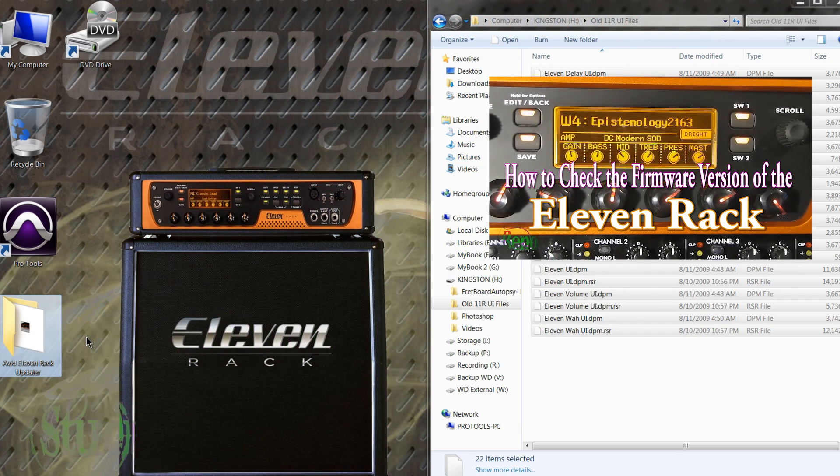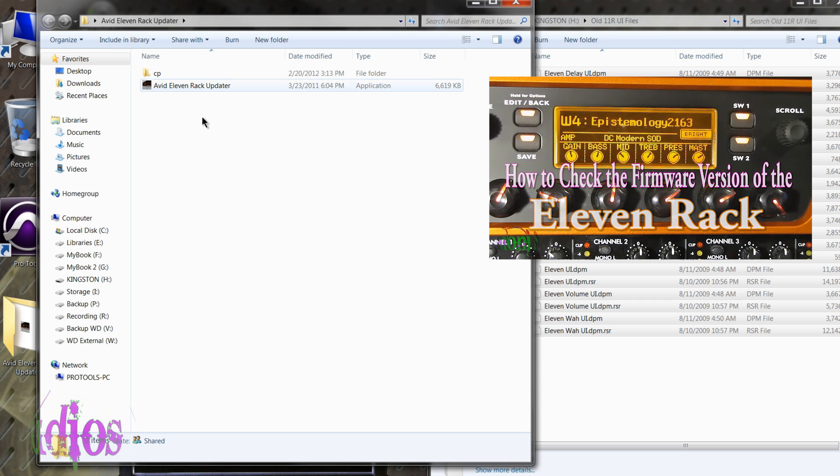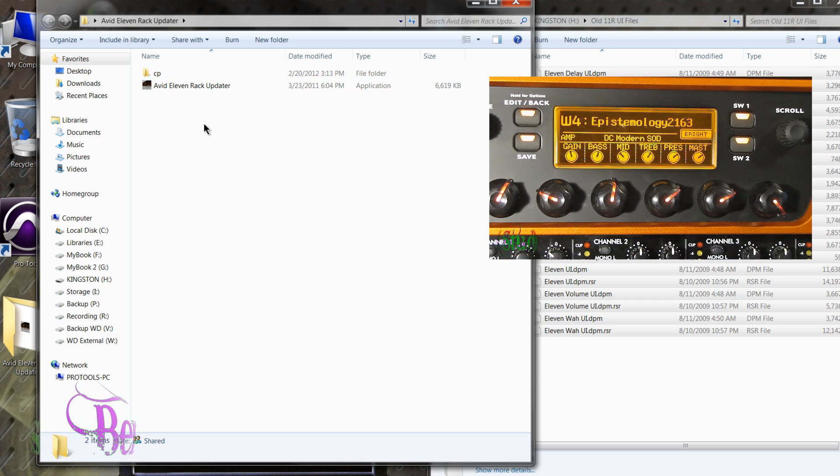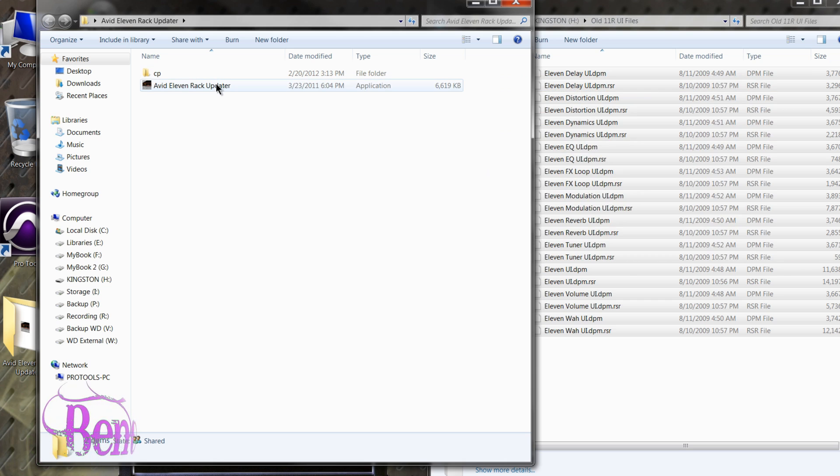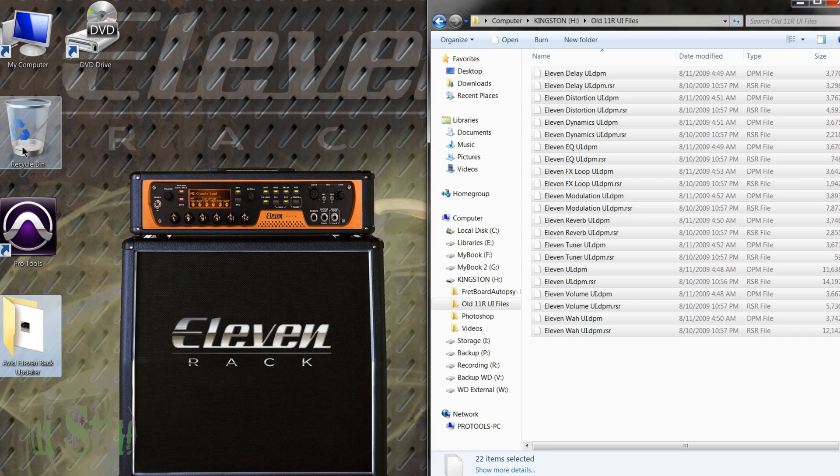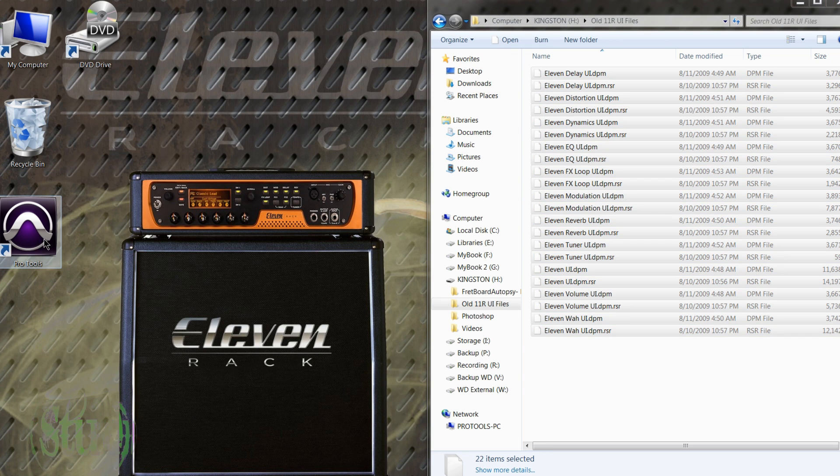So as long as you have 2.0.1, you do not need this firmware updater. And if your 11 rack came pre-installed with the ERXP, you won't be able to run this anyway because you don't have the proper serial number and ID codes. So we'll just delete this because we don't need it. And now we'll relaunch Pro Tools.